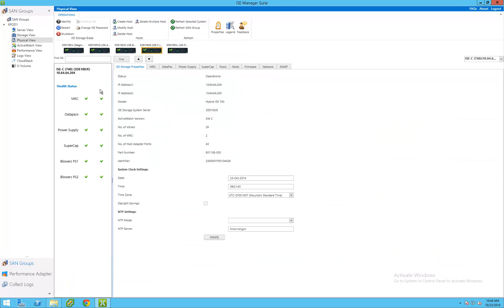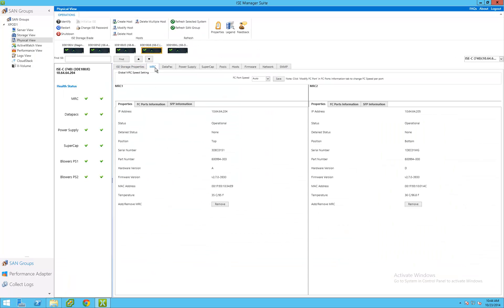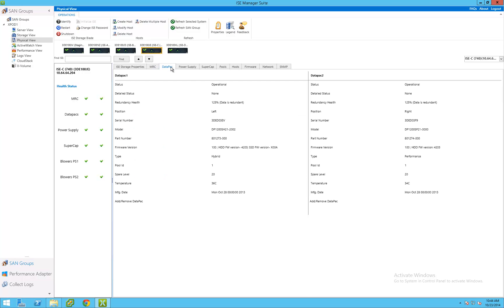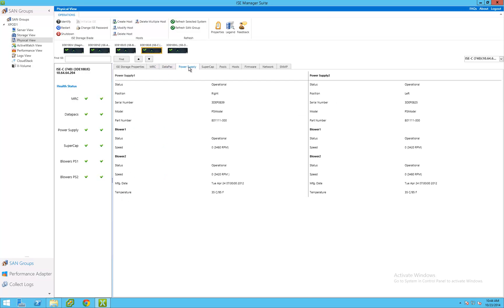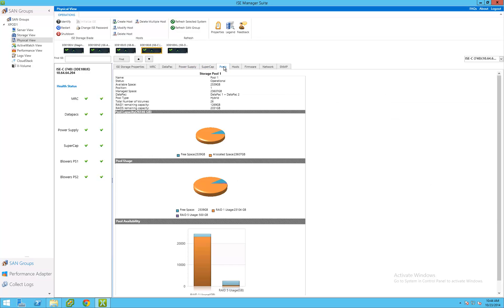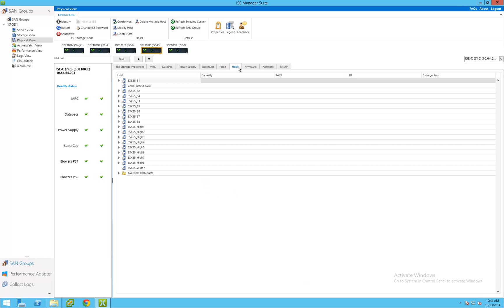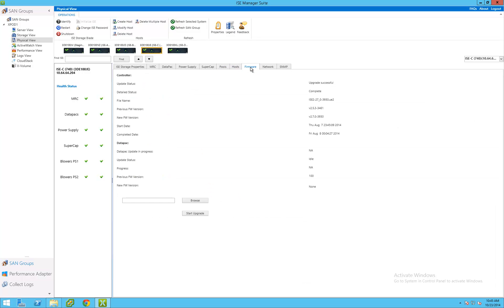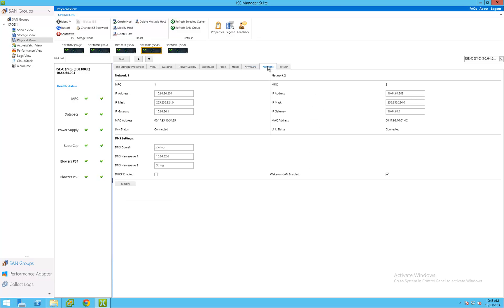Physical View gives the administrators detailed hardware status and specifications about ISE system components in their environment. ISE pool usage can also be seen from this interface, detailing consumed capacity in RAID 1 or RAID 5, and free space available for allocation. ISE firmware can also be upgraded from this view, as well as setting network and SNMP configurations.